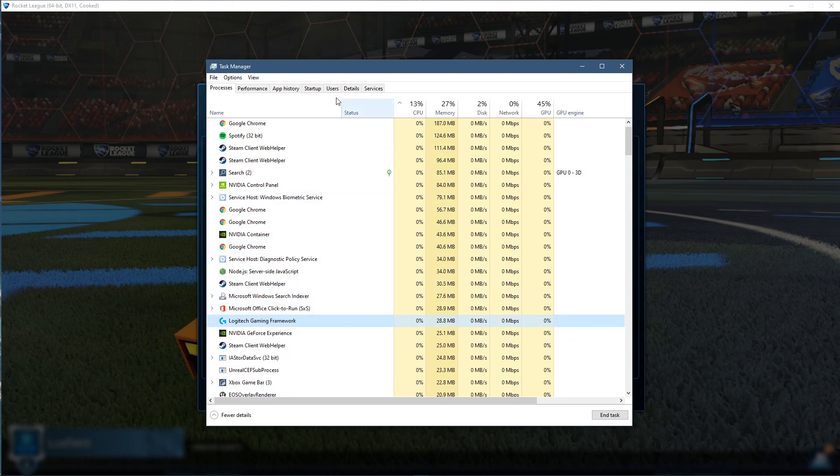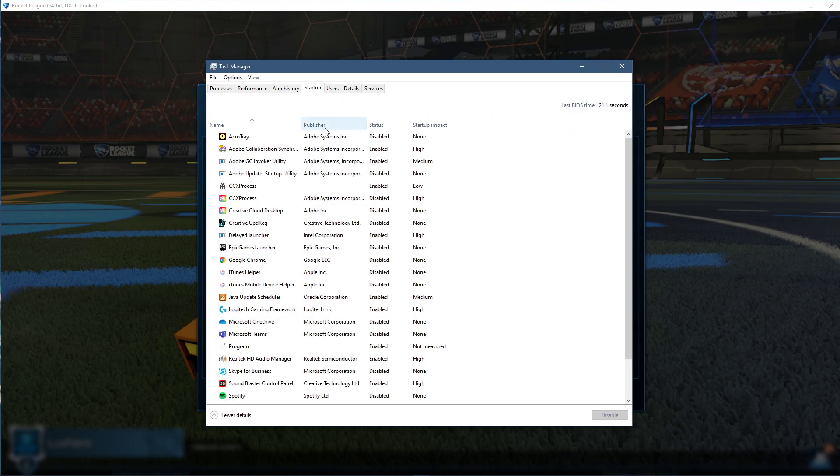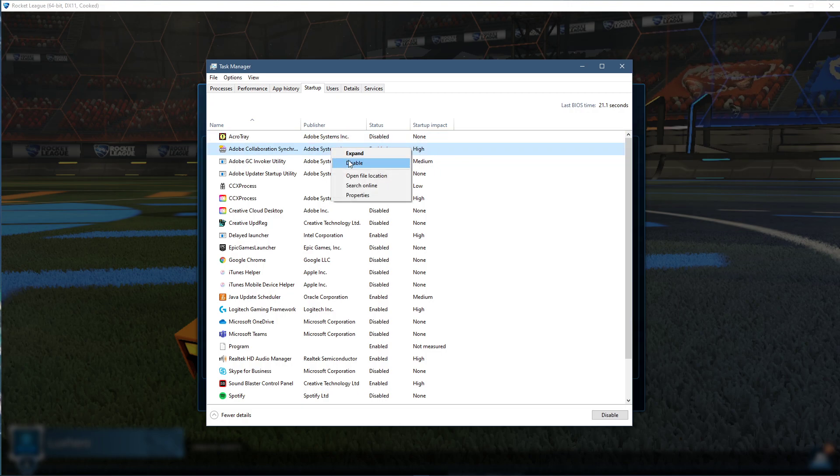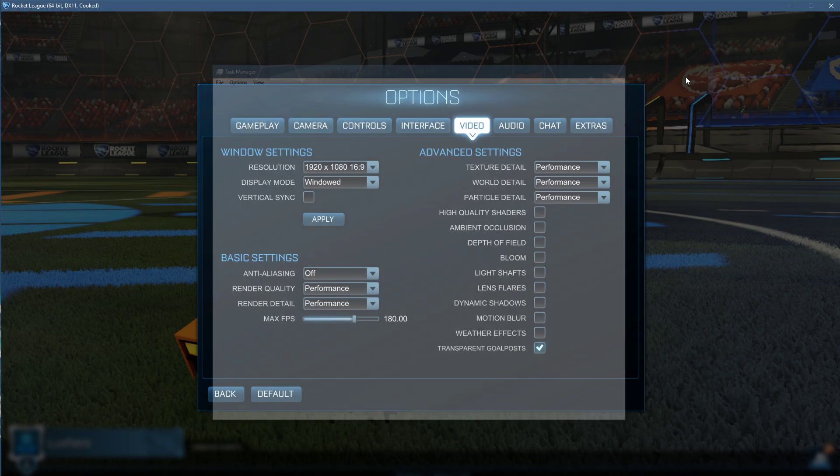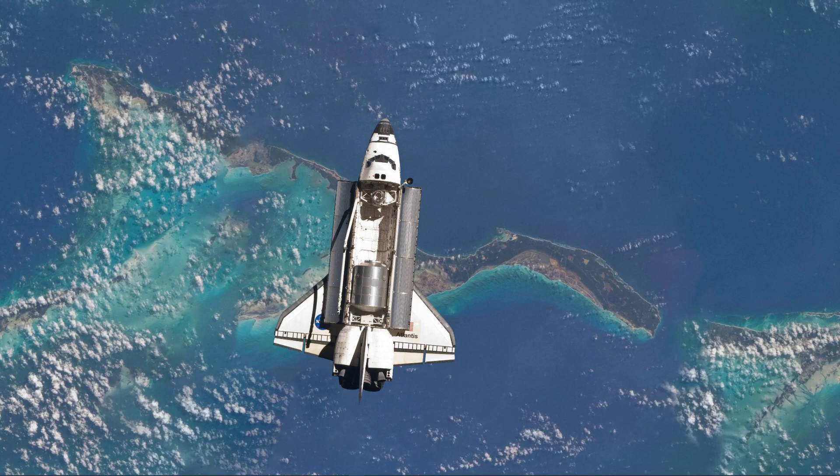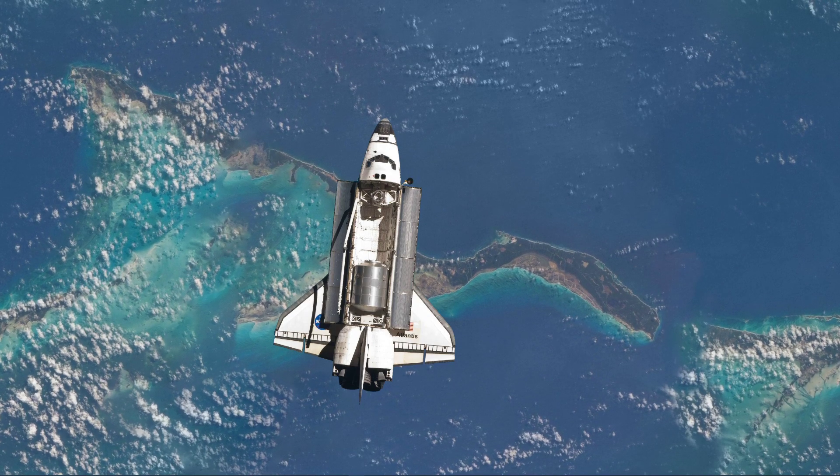In the Startup tab, you can additionally prevent programs from starting up on System Boot. You can now close the game and exit out of your Task Manager.